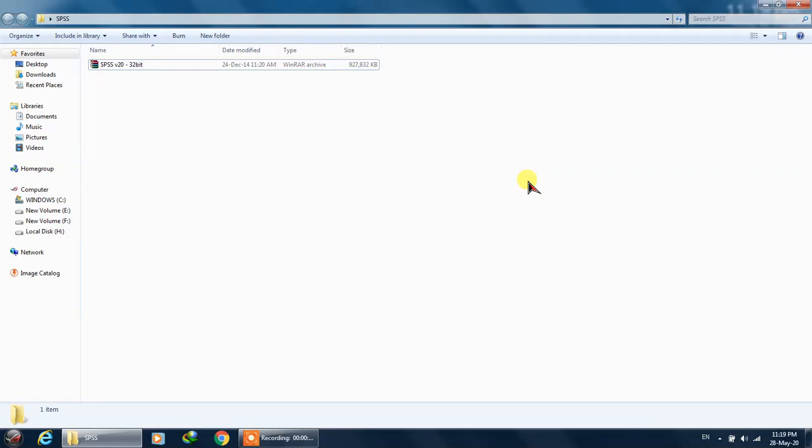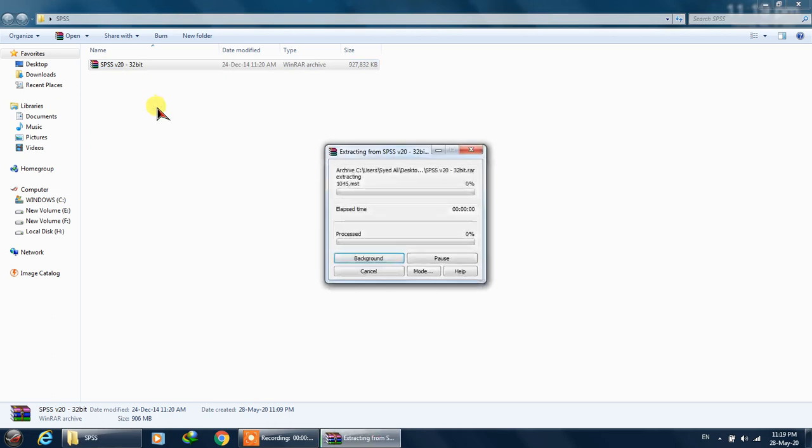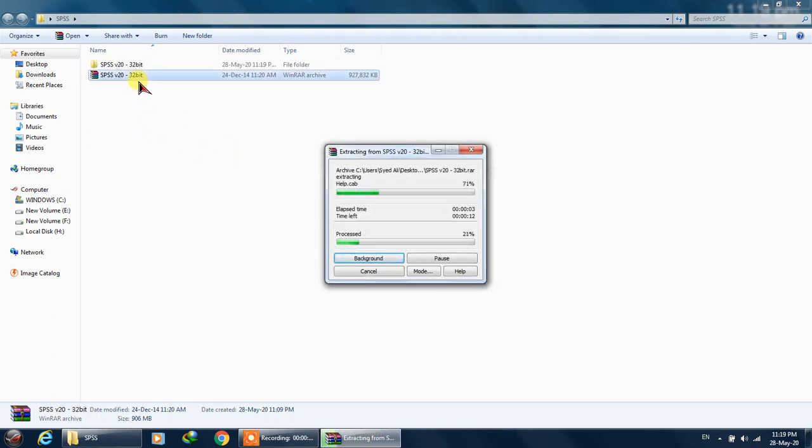Assalamu alaikum, today we'll be talking about how to install SPSS version 20. First, you have to download SPSS version 20 from the internet from torrent - it is readily available. What you need to do is extract the files from this archive using WinRAR.